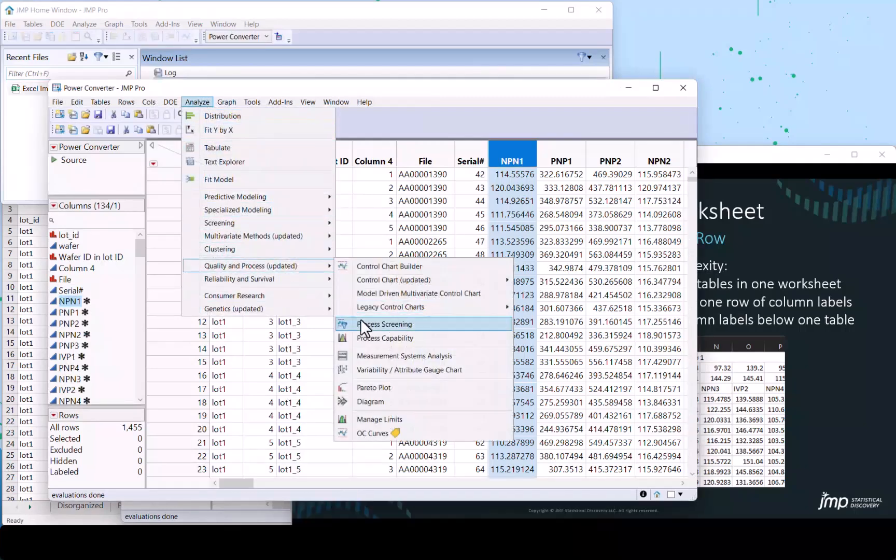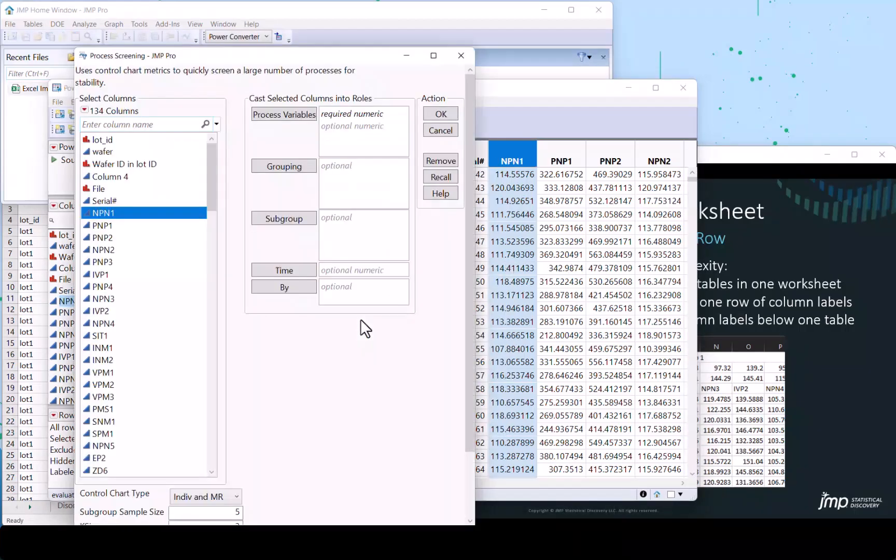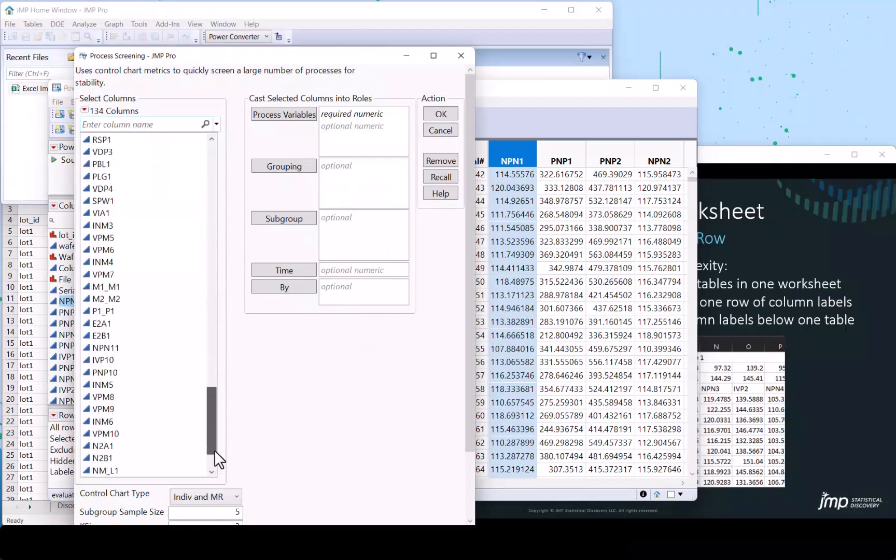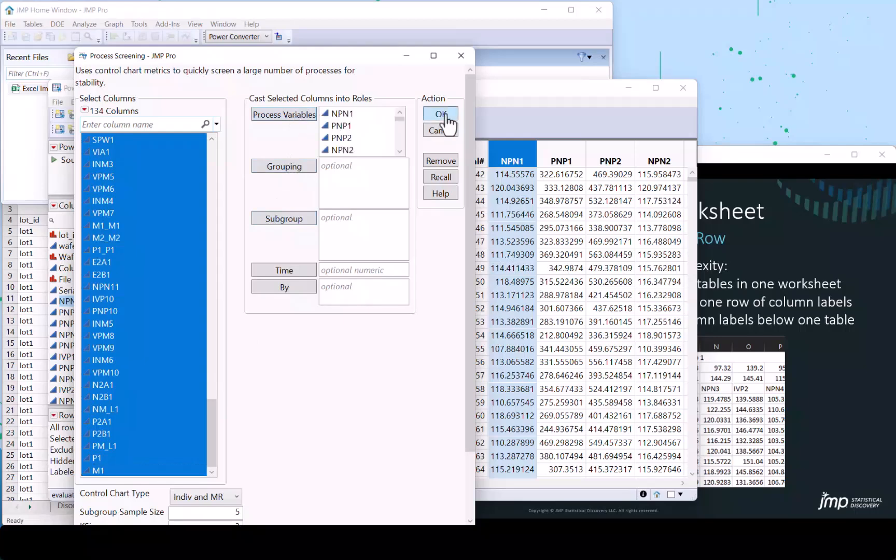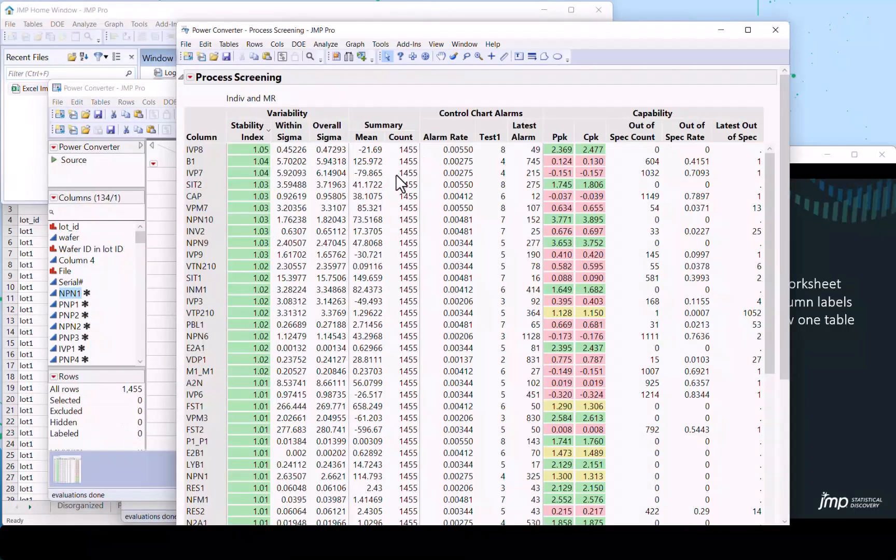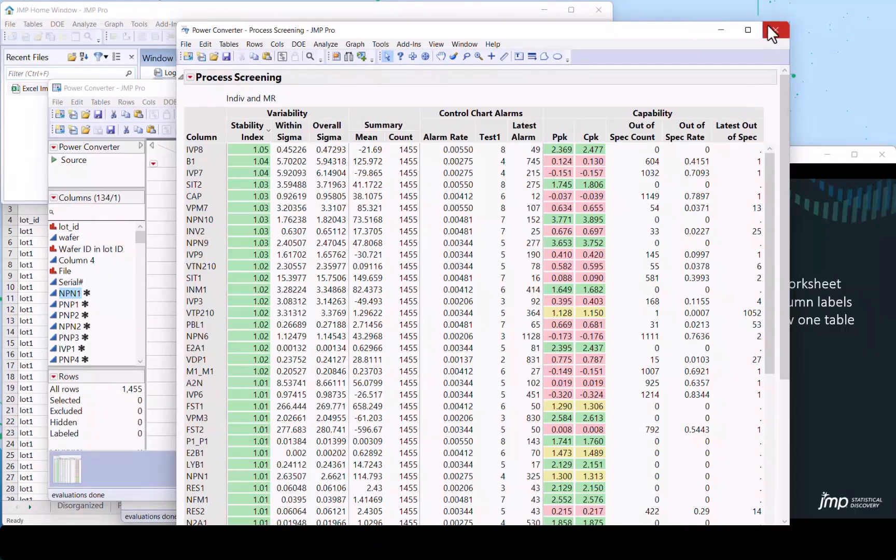Since those are now in for all the columns, we can do a process screening analysis that allows us to select all of the relevant columns and quickly get a table analyzing the process capability, defect rate, things like that, that quickly allow screening an entire process at once.